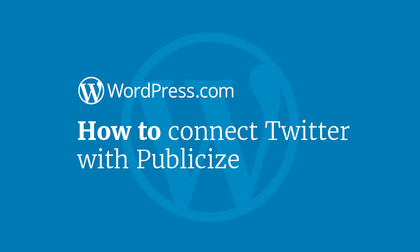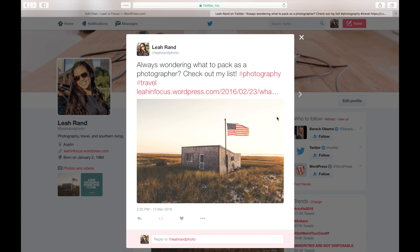Hi and welcome to WordPress.com. This video will show you how to connect your blog to Twitter using the Publicize tool. Enabling Publicize will automatically tweet a link to each new post you write.